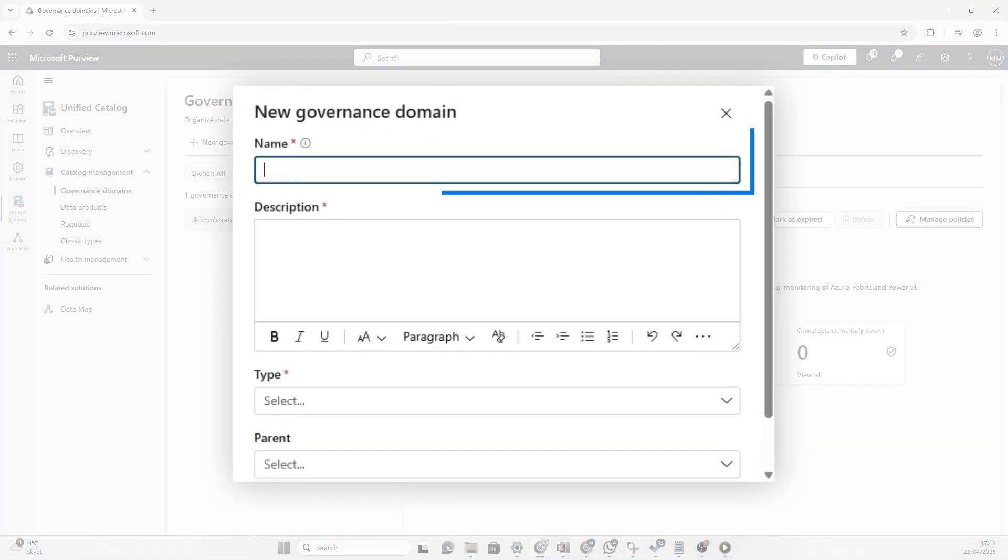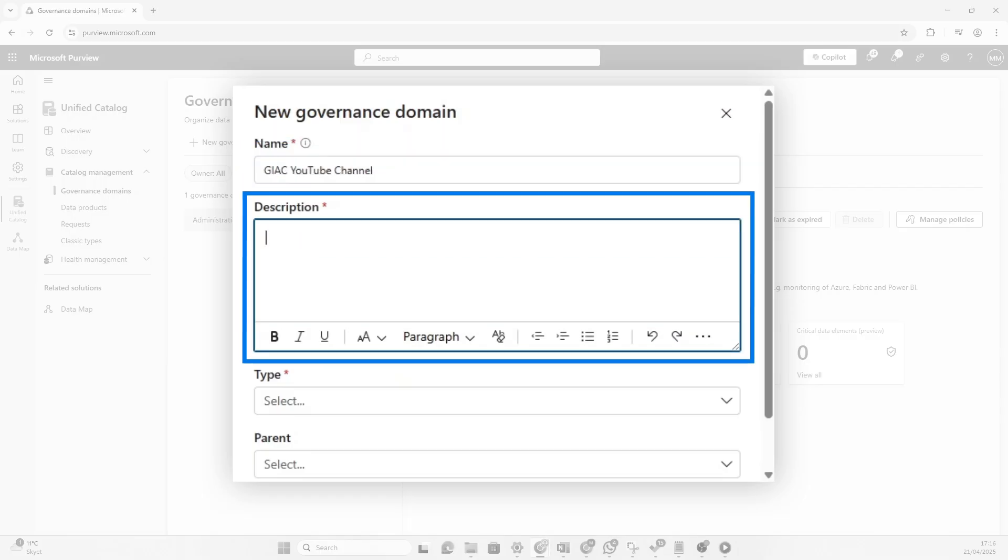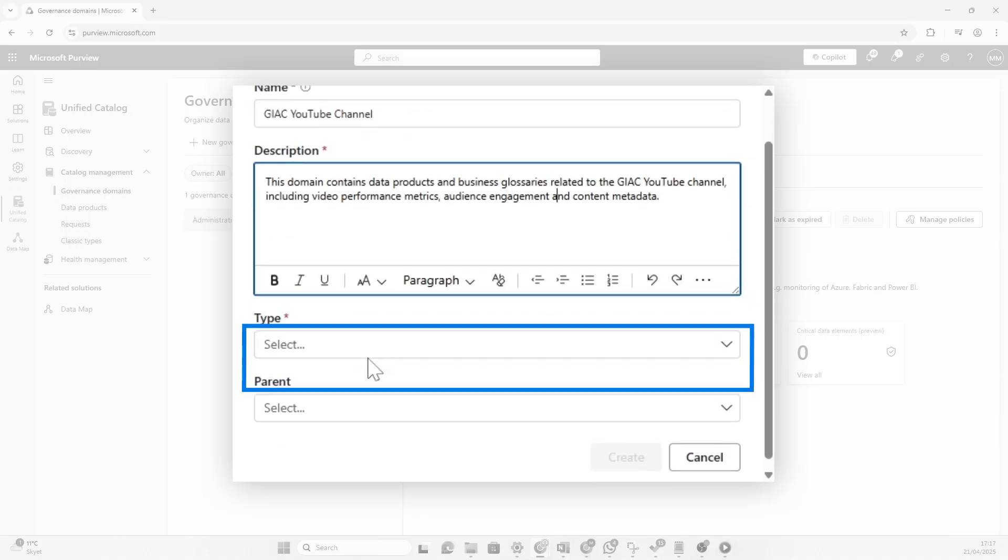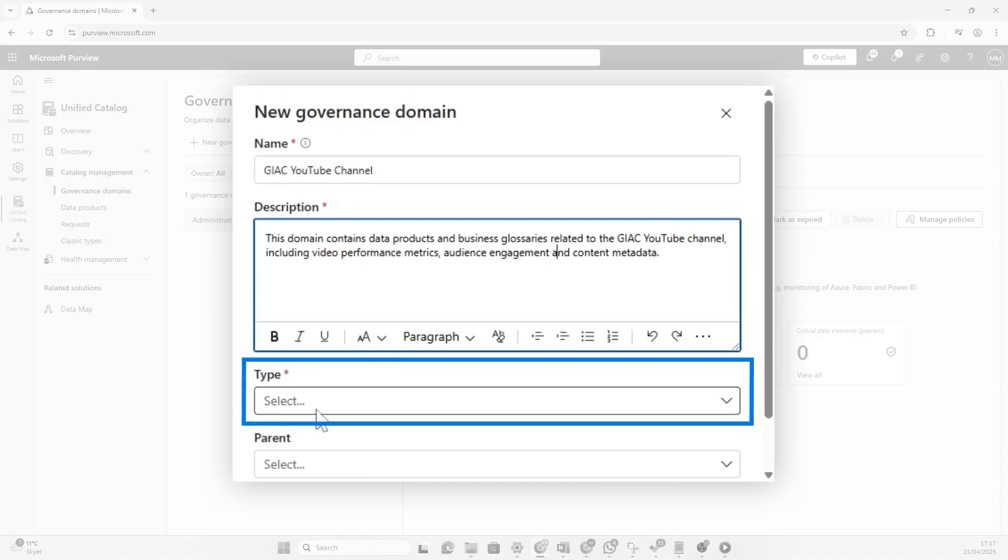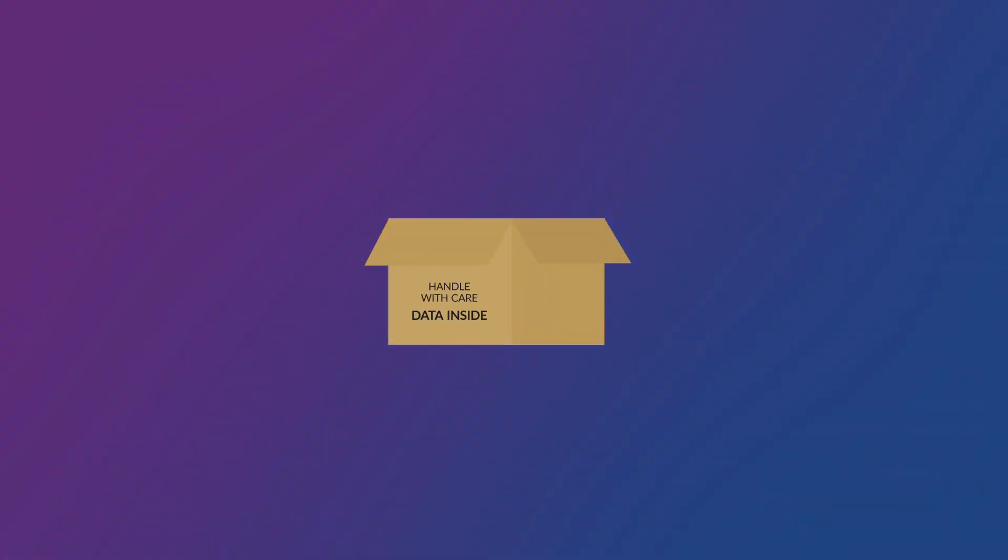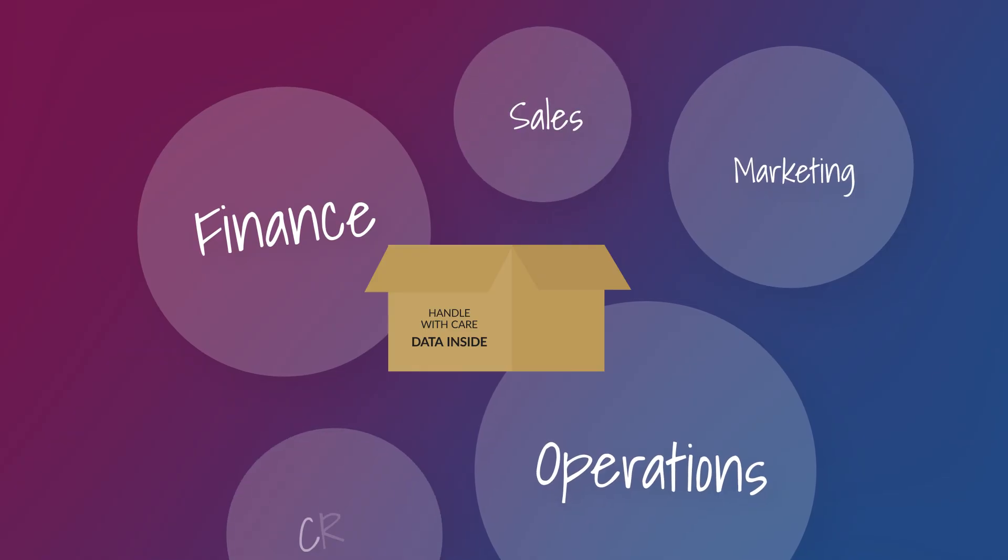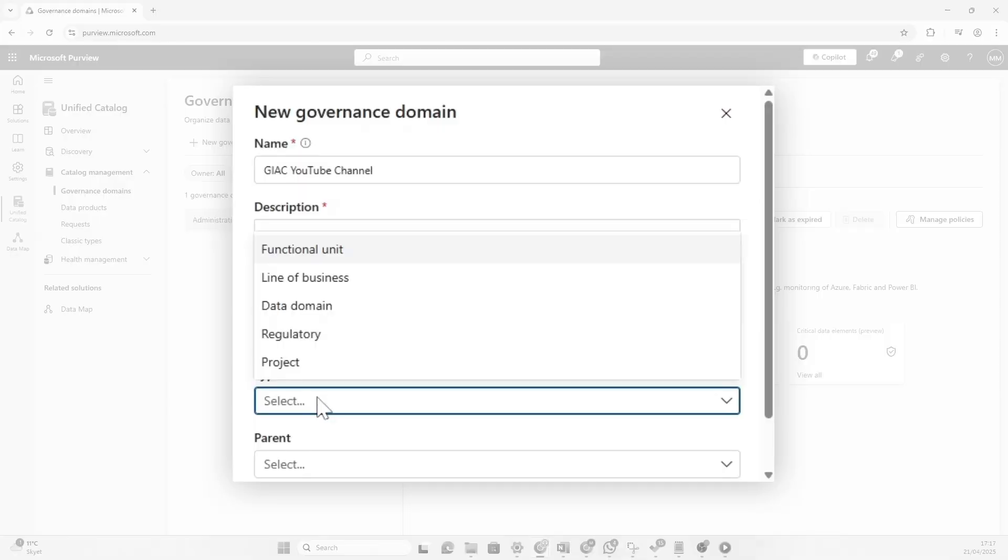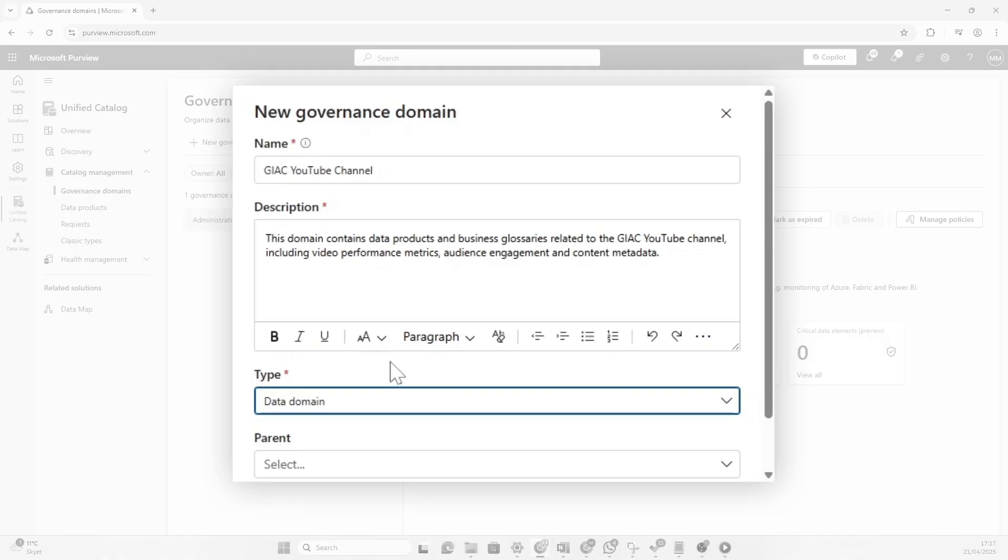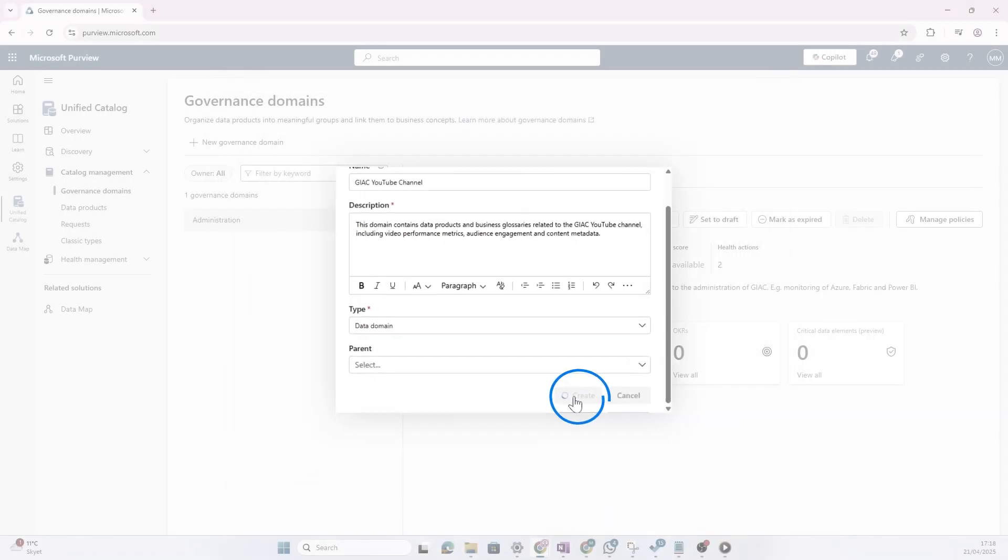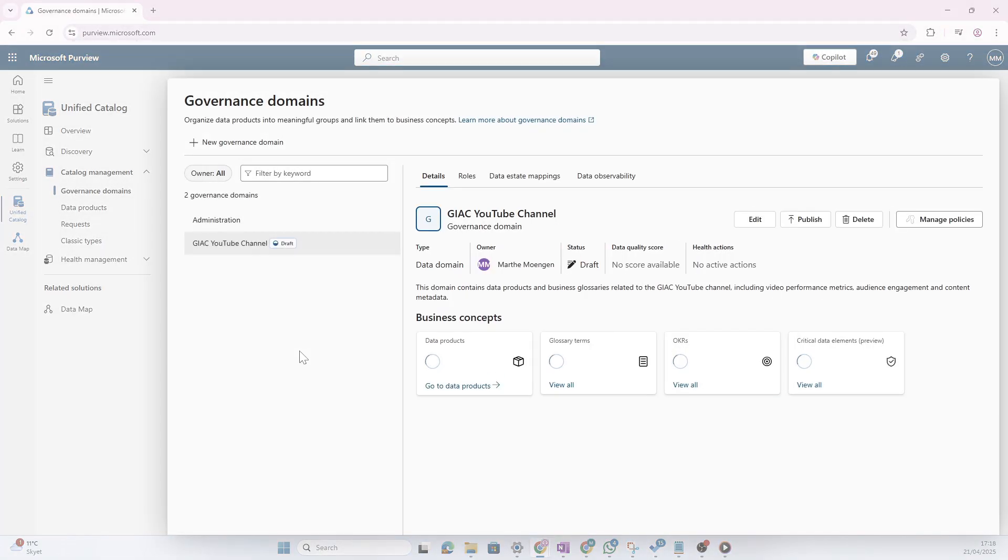So this is going to be about YouTube data. So let's give it a name that makes sense. A good description could be this domain contains data products and business glossaries related to Gynecube YouTube channel. Now we could also select a type for the governance domain. Now, Gynecube is obviously not your normal organization. So you would probably create a domain called finance or operations or marketing or sales and so on. And it could be a functional unit. But in Gynecube, we're going to be really pragmatic inside of our Purview solution. So I think this is going to be a data domain. So we're going to put all the data about the YouTube channel in here. And you could have also selected the print, but this is going to be the main domain for this. I'm going to click create. And now we're ready to actually create the data products.